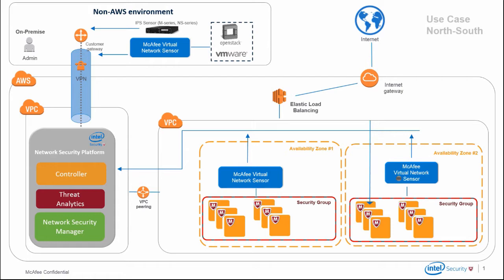After the sensor has determined reputation of the traffic, it allows or blocks it from proceeding just like any other NSP implementation, thereby giving you a very scalable enterprise-class protection solution.